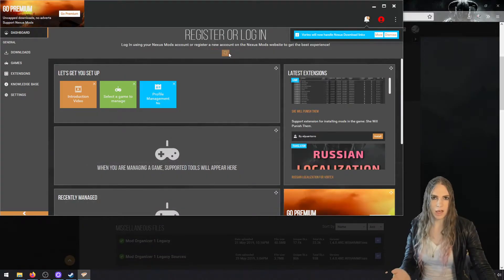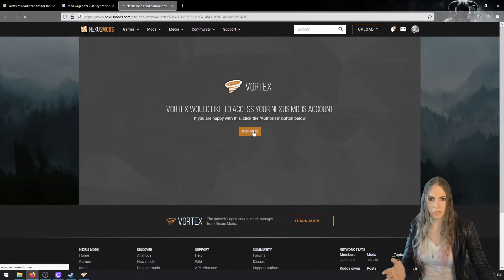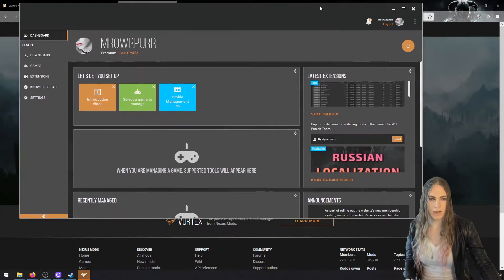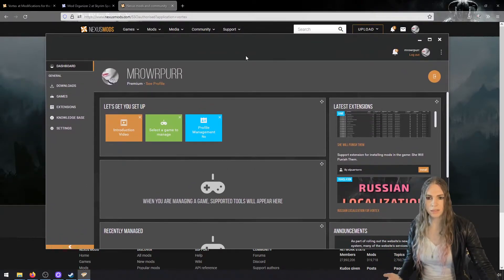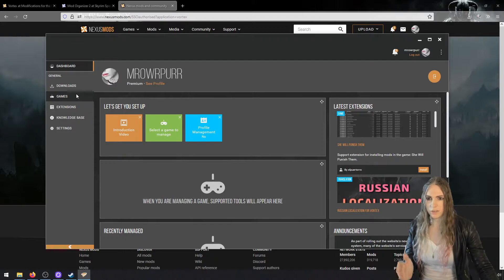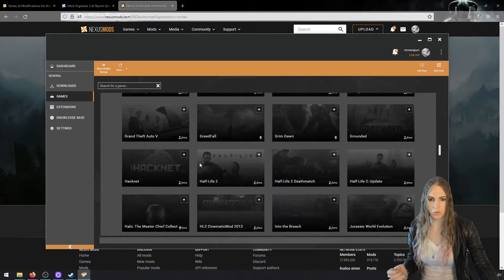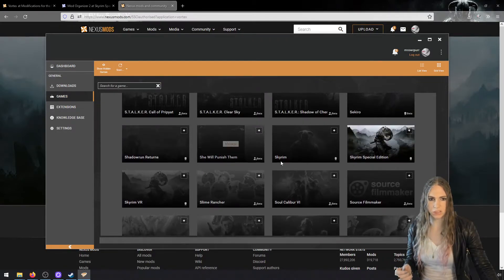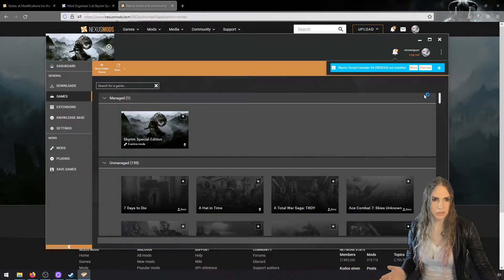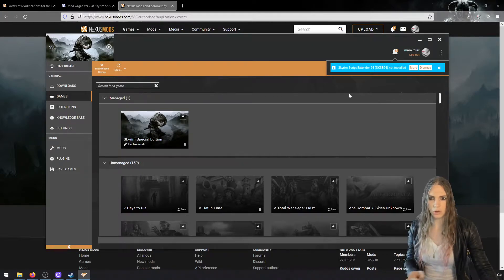Once Vortex launches, go ahead and log in with your Nexus Mods account. It'll give you a little authorization prompt and then Vortex will pop back up. It says it will now handle all download links from Nexus Mods — we're going to turn that off so that Mod Organizer 2 handles those links. First, go to Games and scroll down until you find Skyrim Special Edition, then hit the fix button if you'd like.